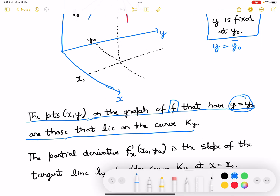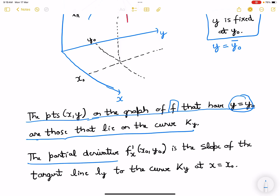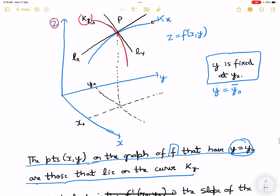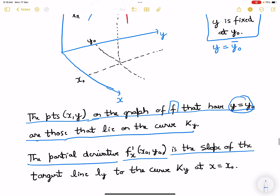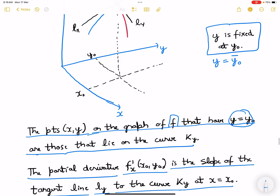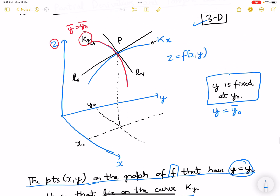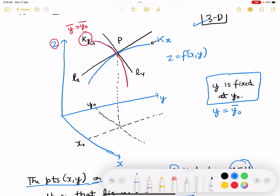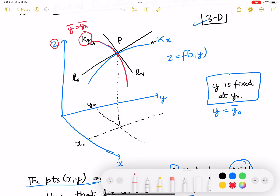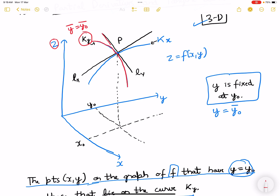Moving forward, the partial derivative f'x — the derivative with respect to x — is the slope of the tangent line ly to the curve ky at x equals to x0. So the slope in this case, as we are changing x, we are getting this line. At this point what we are getting is f'x at x0 and y0.